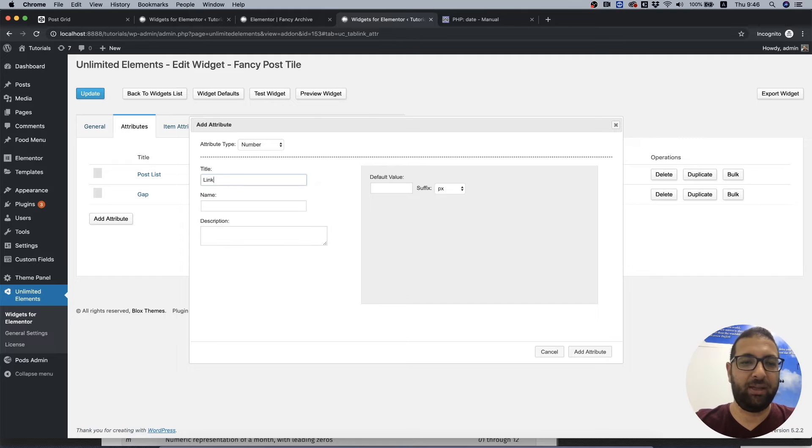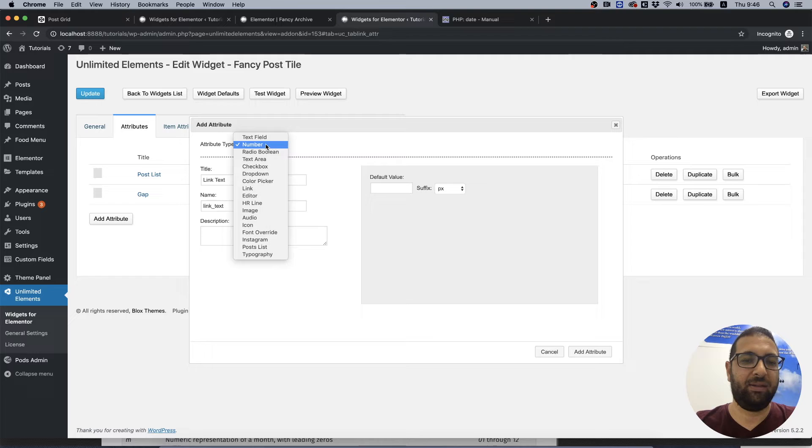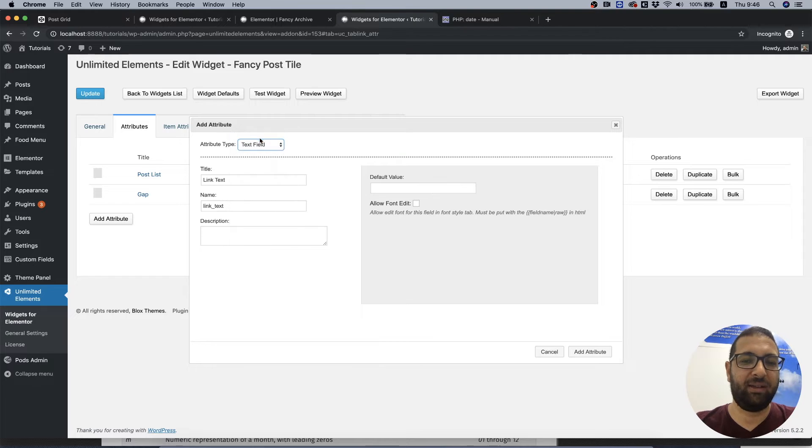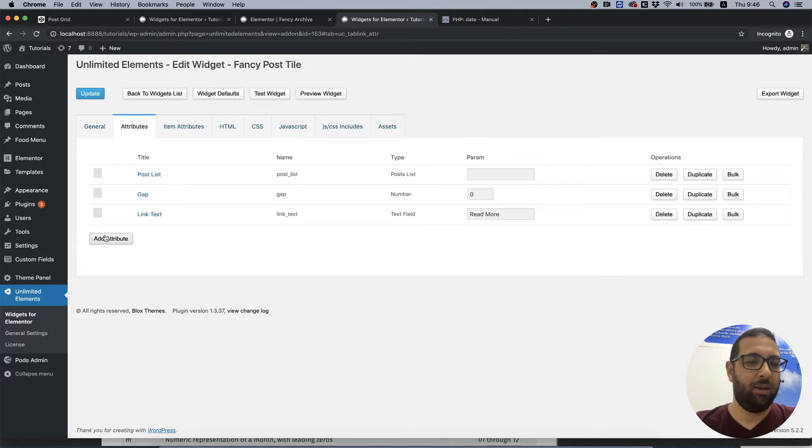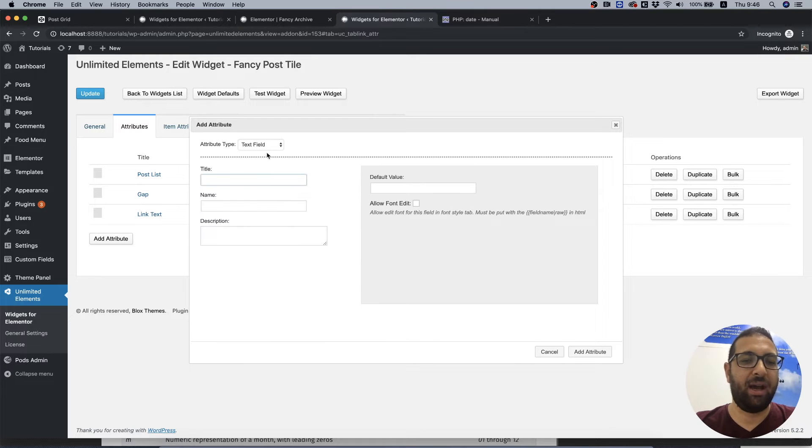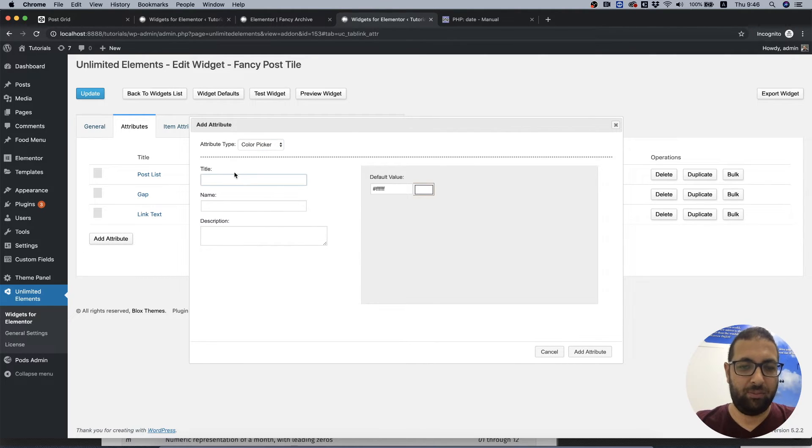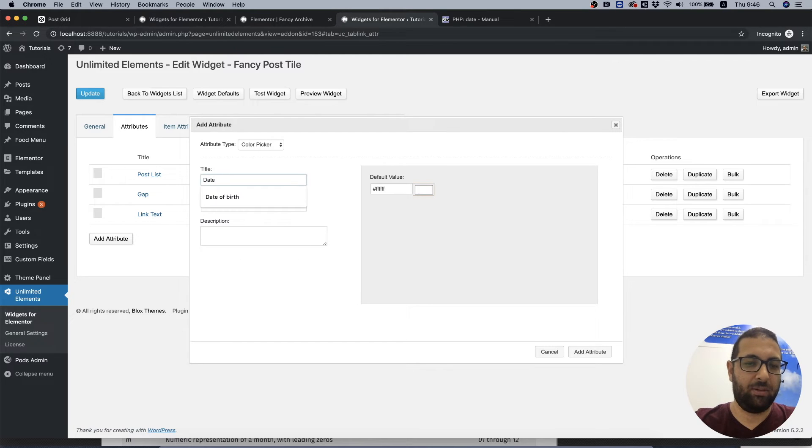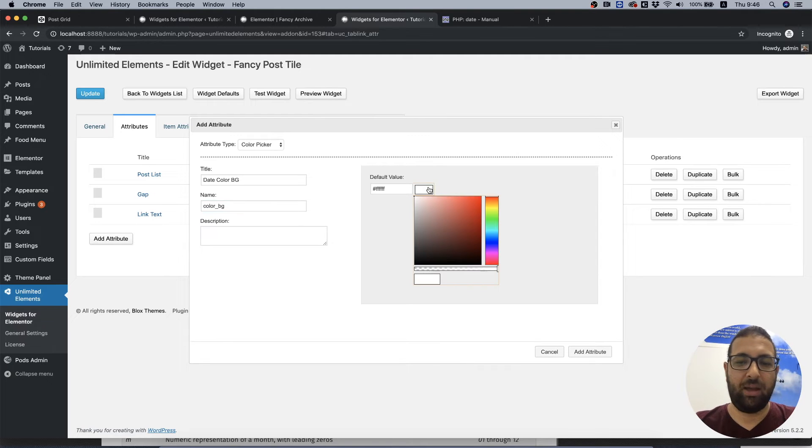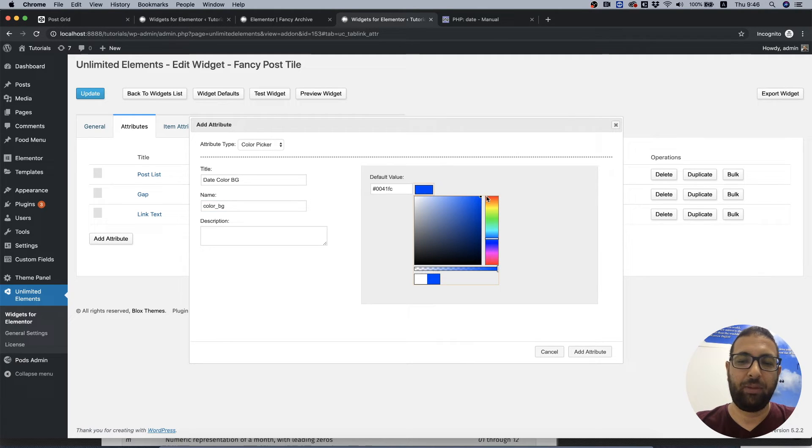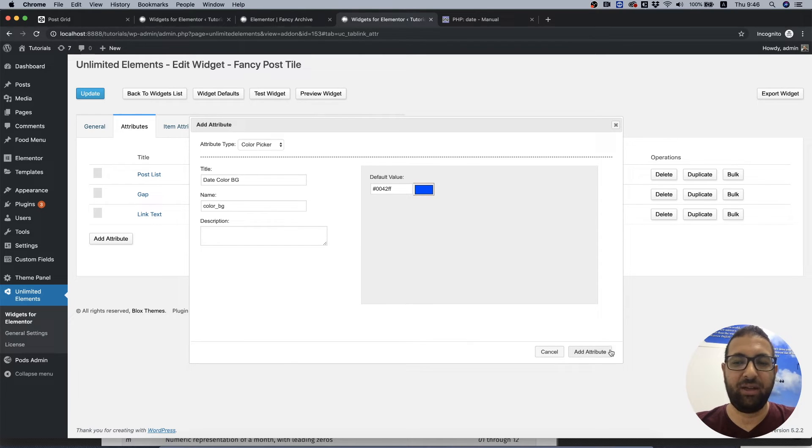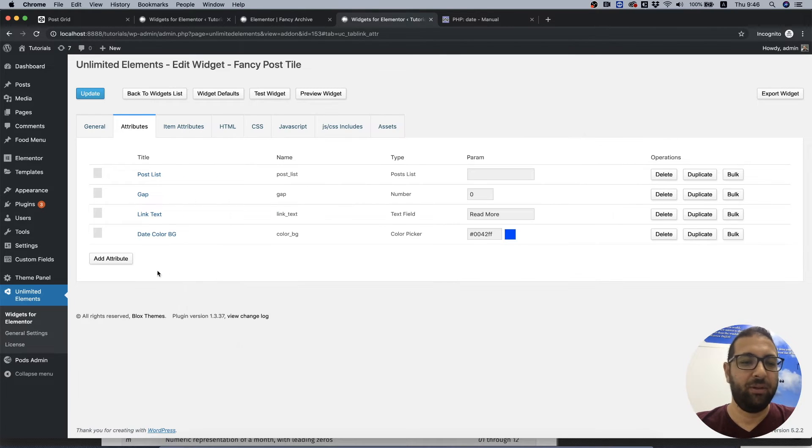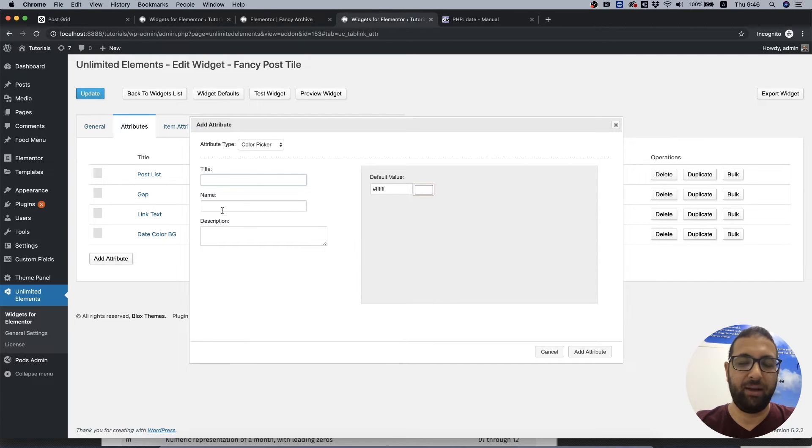Let's do link text. This is going to be a text field. The default will be read more. Let's add the one for the color. Add a default value. The default value is used for the first time the widget is added to the page. So we said gap, link, date, and the height of the tile.